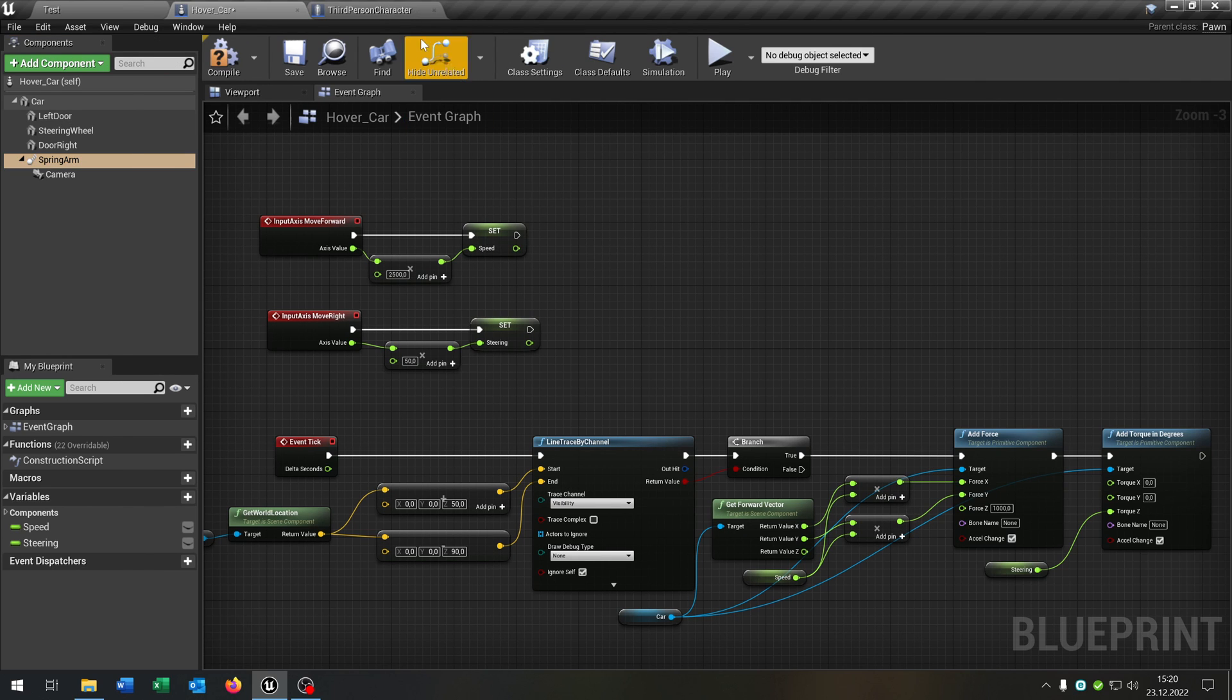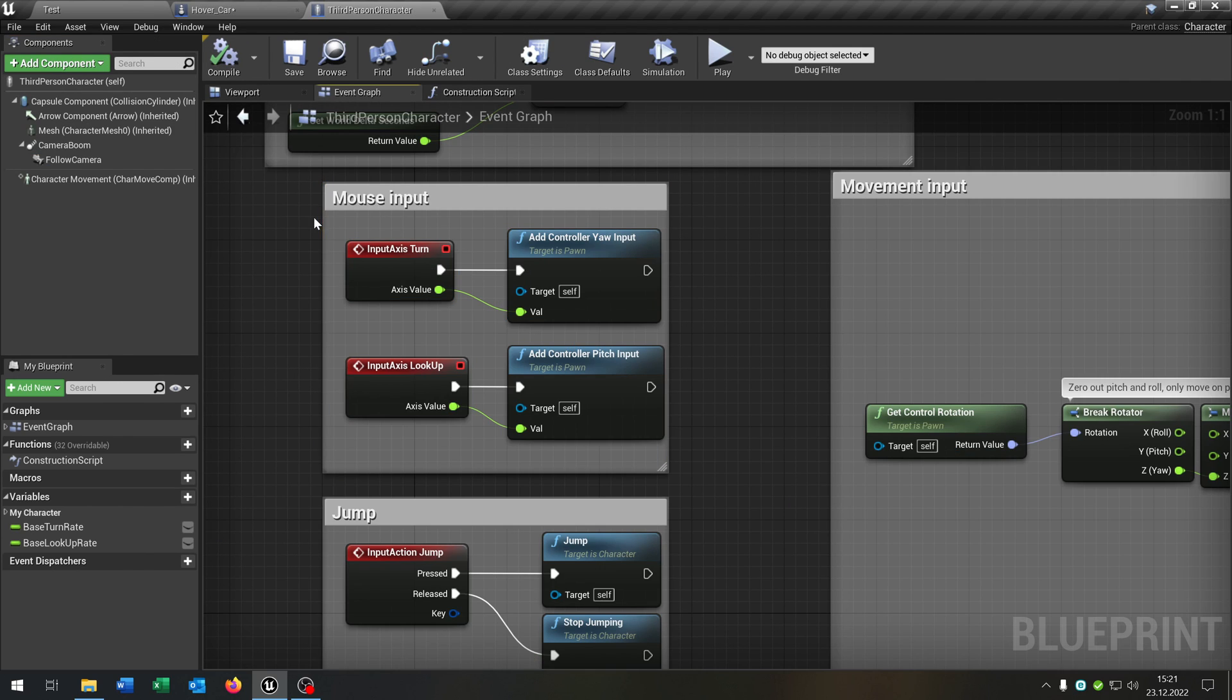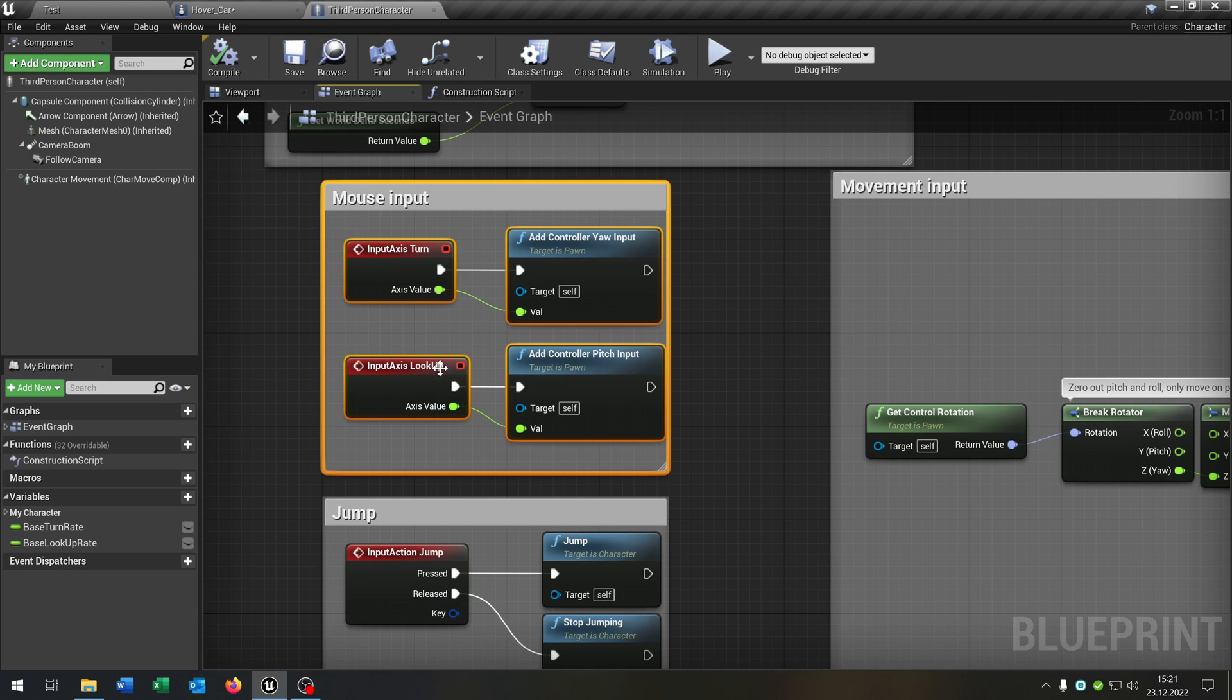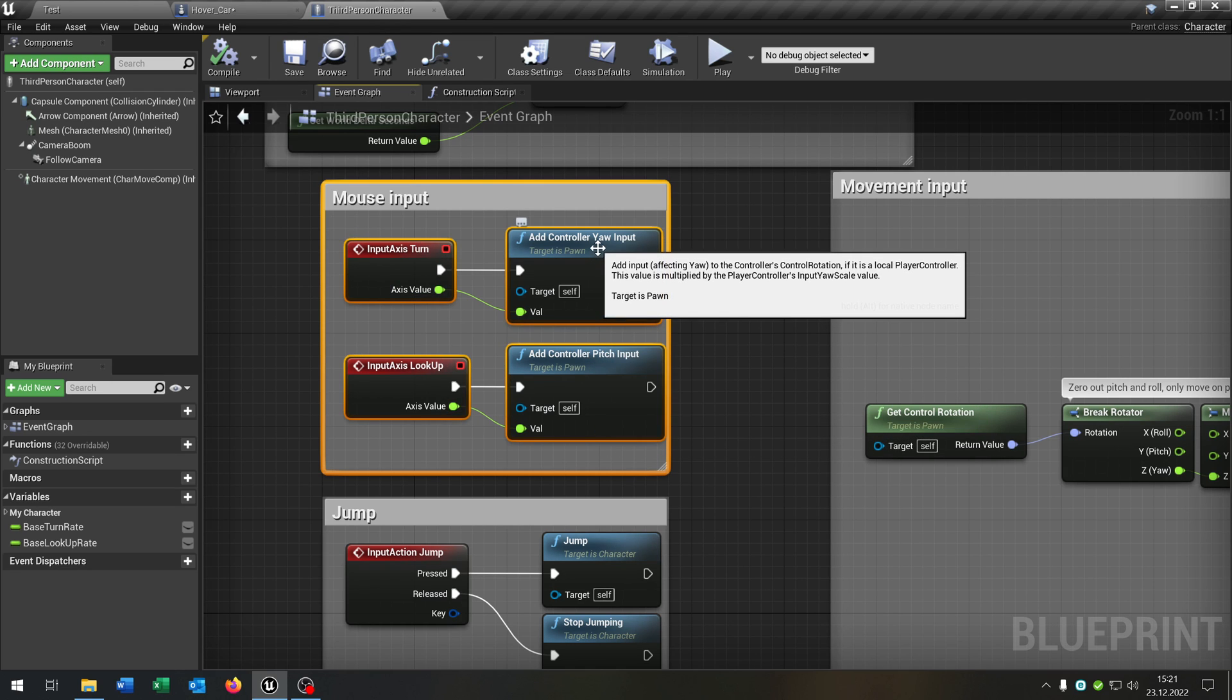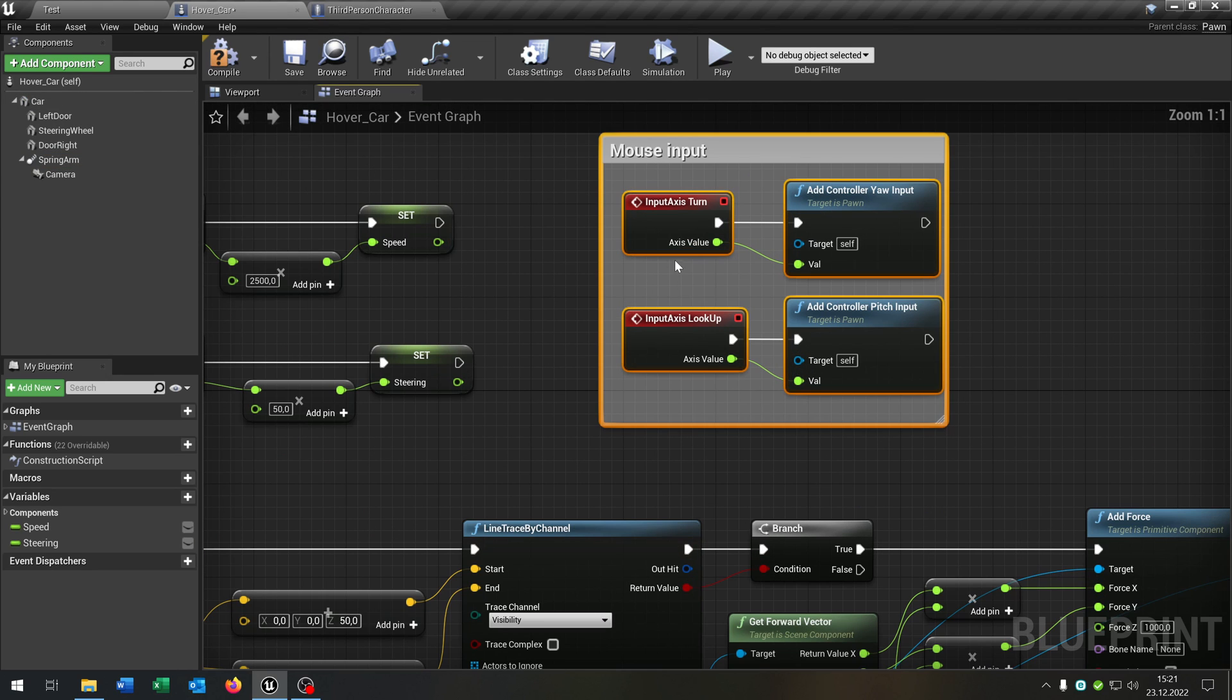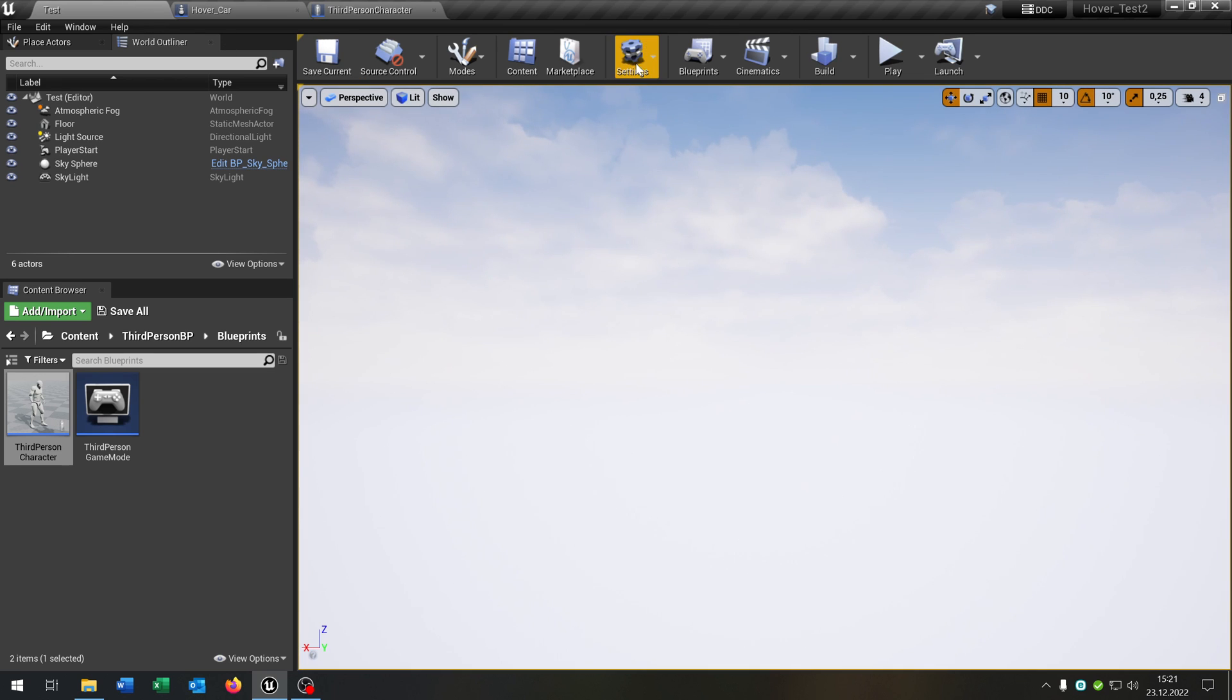Then let's open up a third person character. We have this mouse input as you can see. Where we have to turn the look up and the add controller yaw input and the pitch input. Let's copy and paste this to our hover car here. Let's go back to our level.